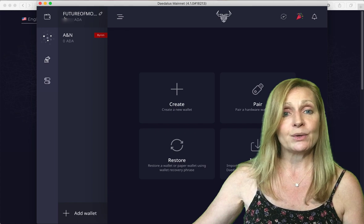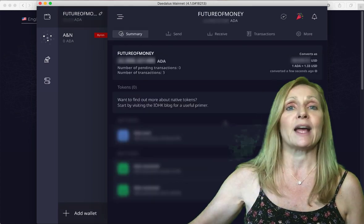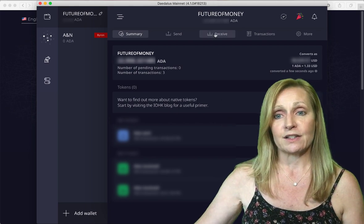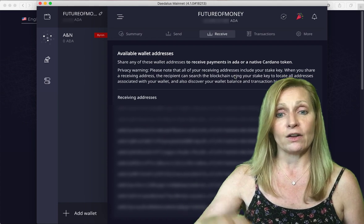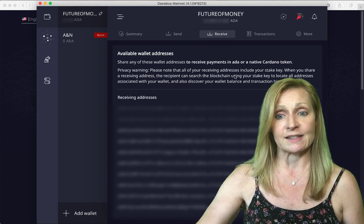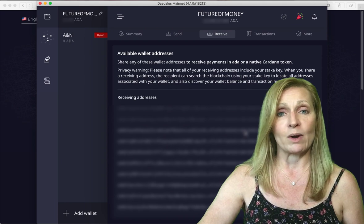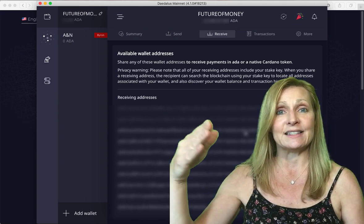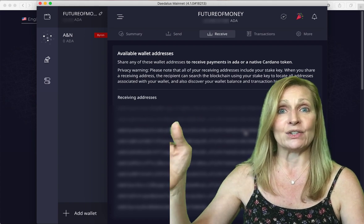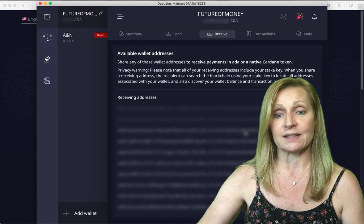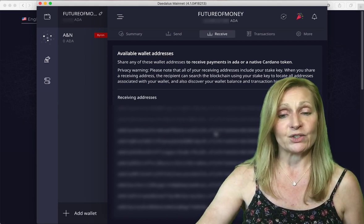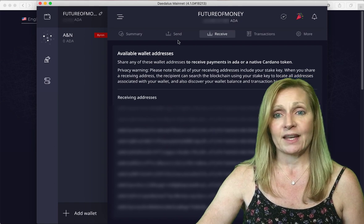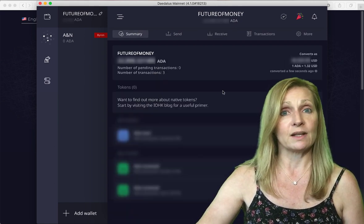Once you have a wallet created then you will want to send your Cardano to this wallet. You will click on the receive tab and this is where you will find all of your receiving addresses or deposit addresses. You just want to copy one and put that into the send in your exchange if you were moving it from an exchange into this wallet. Pick one of these addresses and send it there and then you will see it shortly in your wallet.